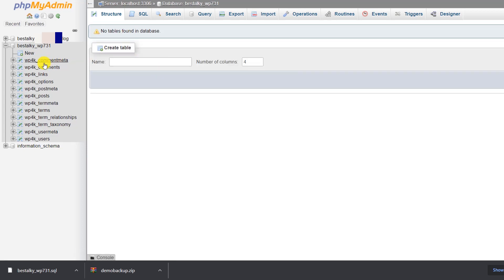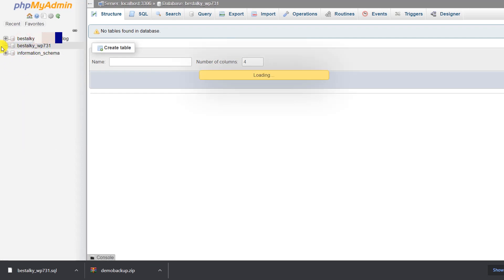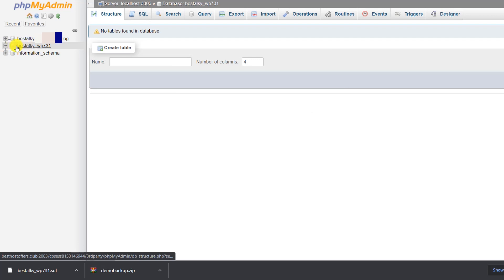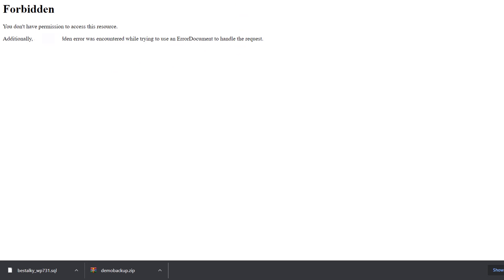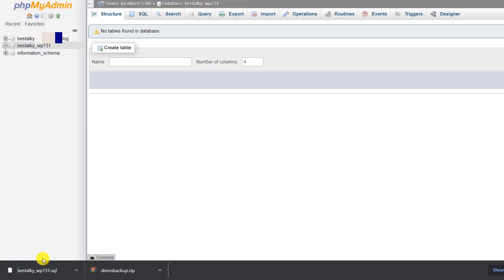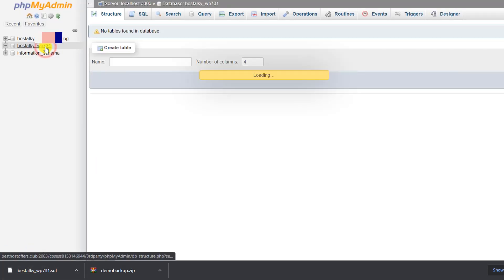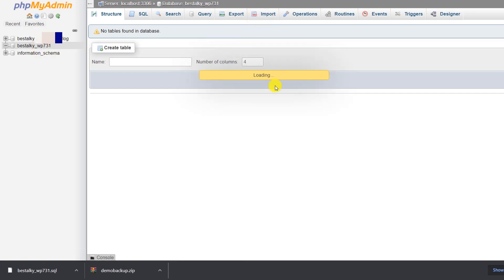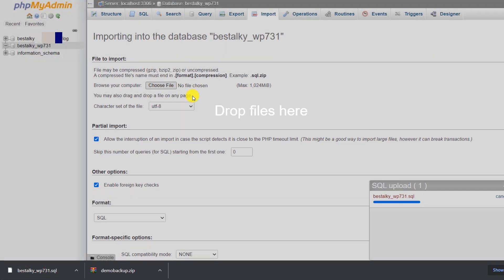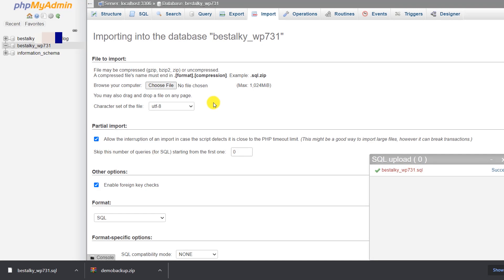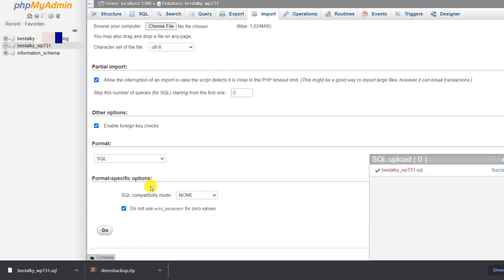Everything has been deleted from the database — if I expand it there are no tables left. I'll refresh the website and you can see it is now showing an error. Now I will restore the files. First, let's restore the database: select the database and go to the 'Import' tab this time. Select the SQL file I downloaded and try to drag and drop it, then click 'Go'.